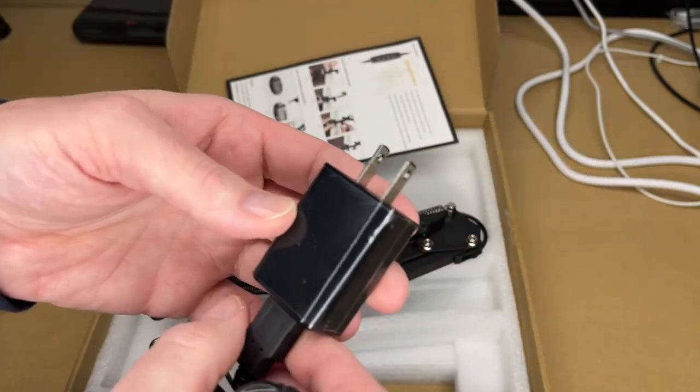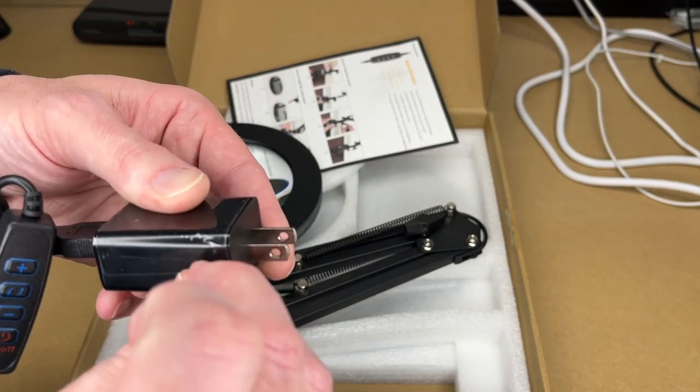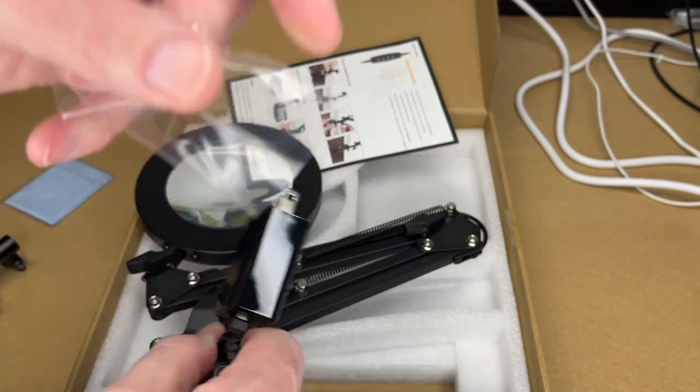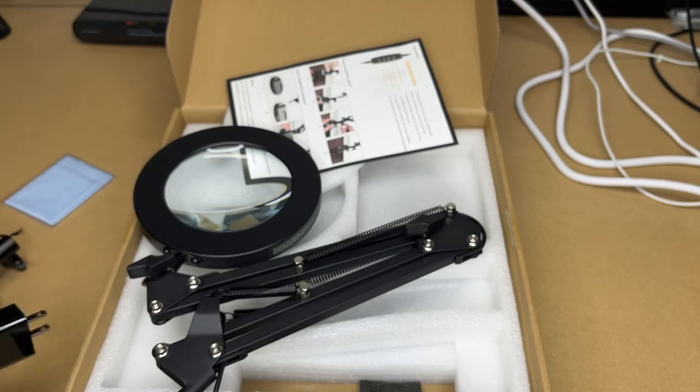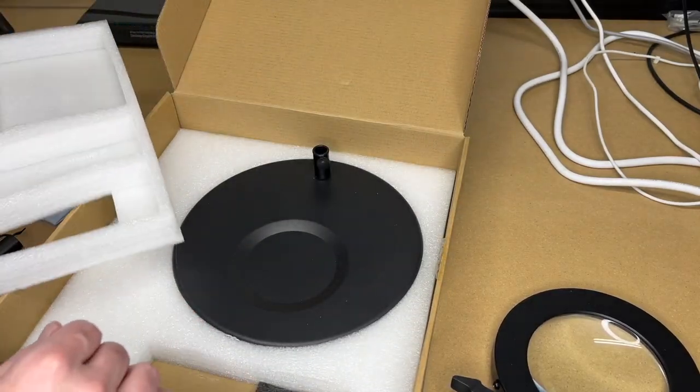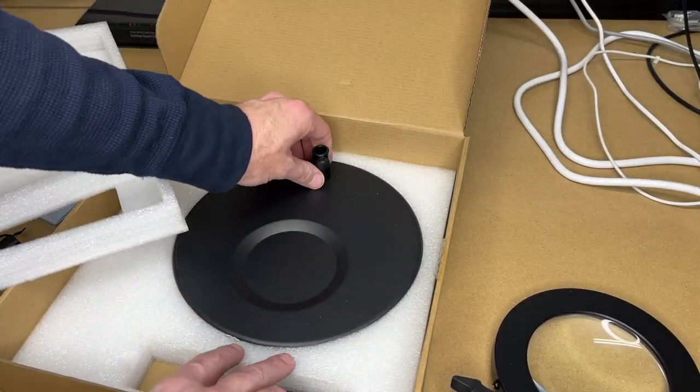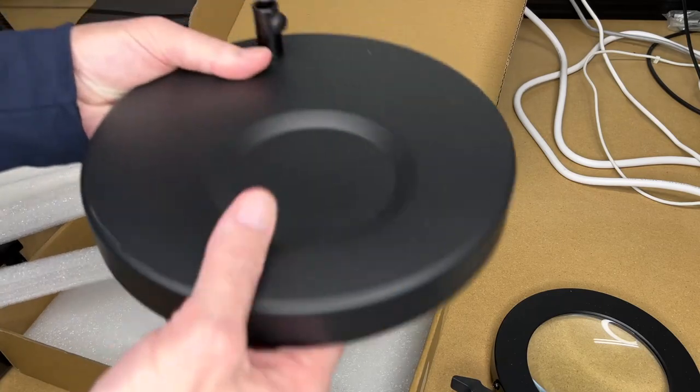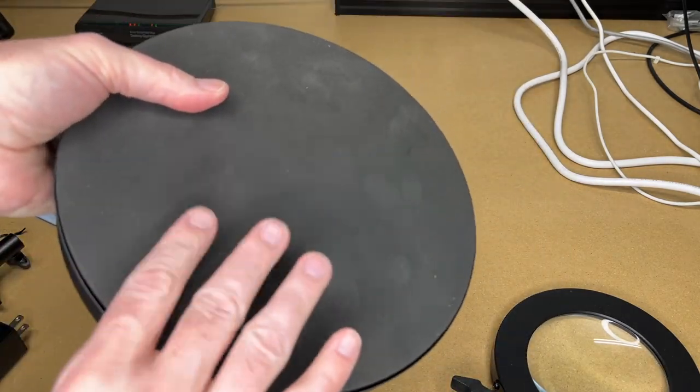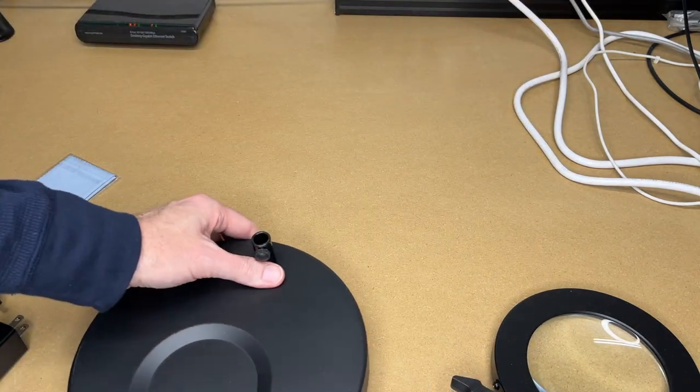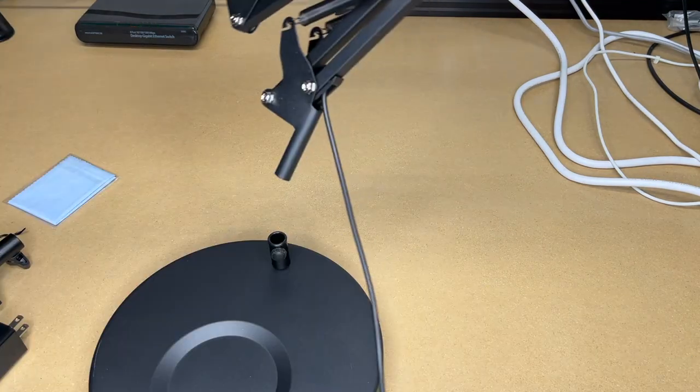This has a USB adapter to power it. I'll pull the plastic off. So this cord is around four feet. Now pull the foam out and here we have the base. You can see this thing is pretty large and it has some heft to it. The bottom of the base has foam padding on it to protect your surface.